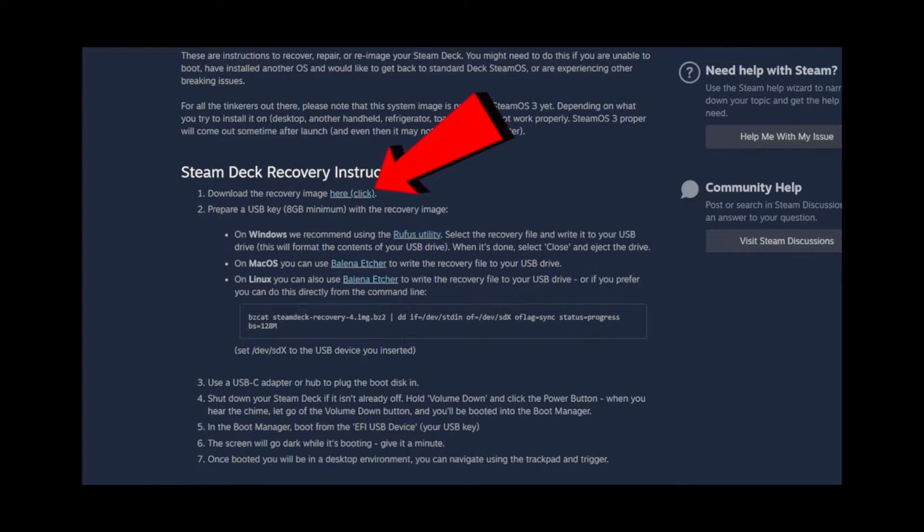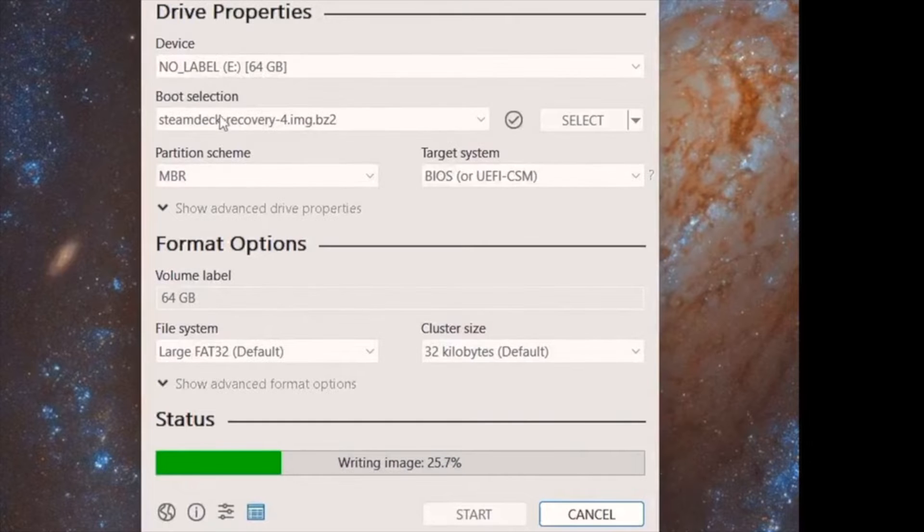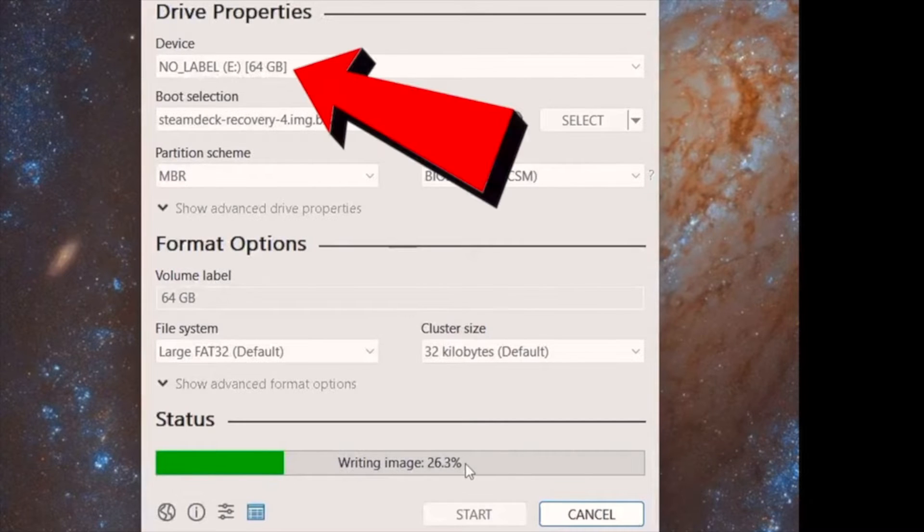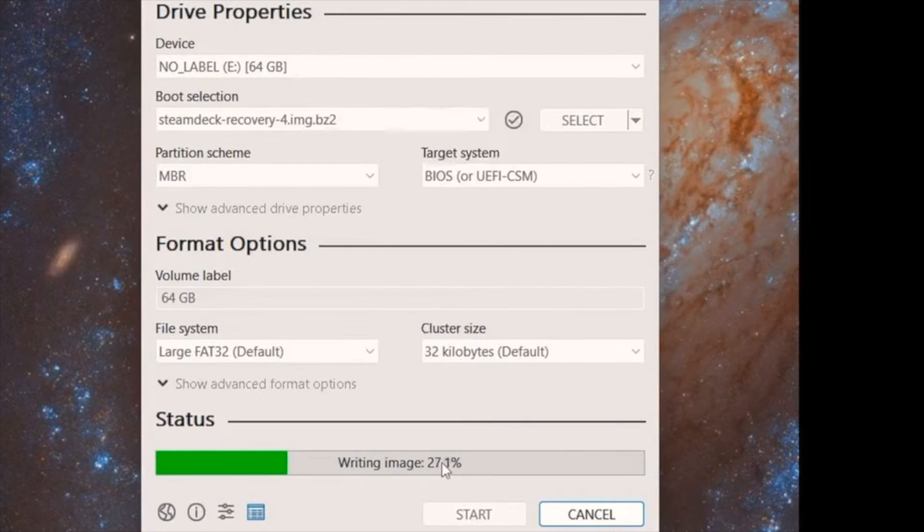Once that is done, switch over to Rufus and go to devices, then click the USB or micro USB that you're wishing to install this on. I only had one, so it was the only one available.